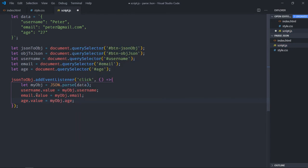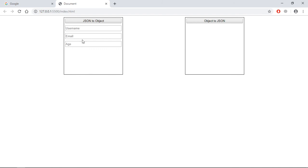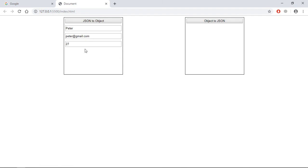Save this, go to the browser. When you click this button, we get the username here, the email here, and the age here. Next task is converting object to JSON — when I click this button I want to read these fields, build an object, and convert it into a JSON string and display it.